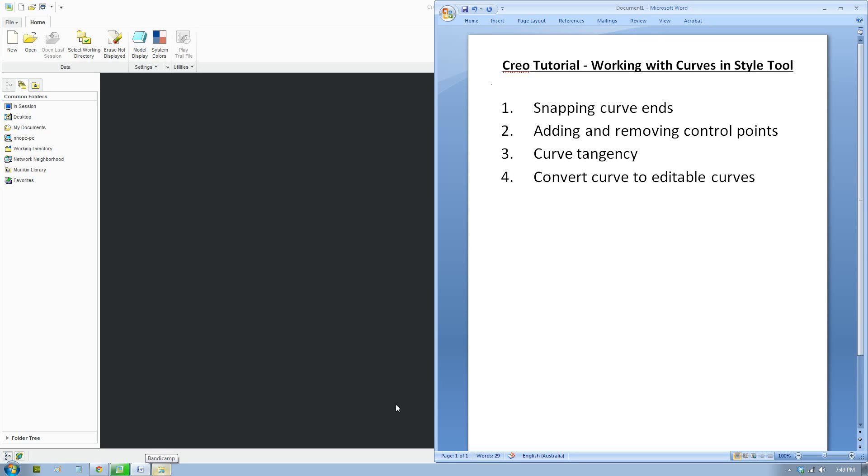Welcome to another Creo tutorial. In this tutorial I'll talk to you about how to create curves in the style tool. These techniques are useful if you want to model a complicated car or airplane or any other complicated products.